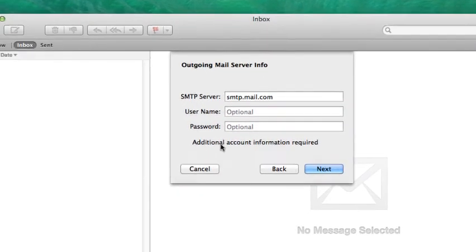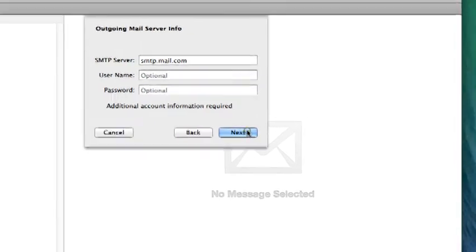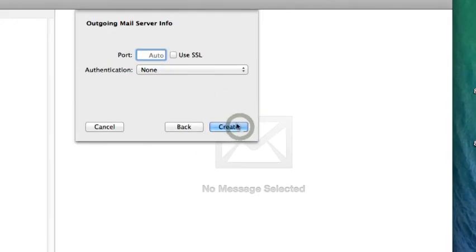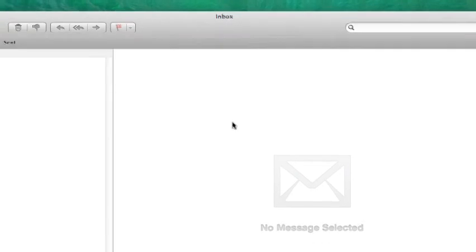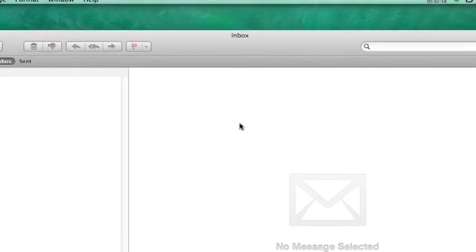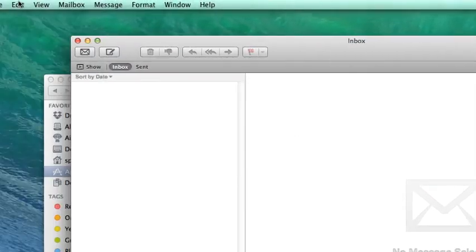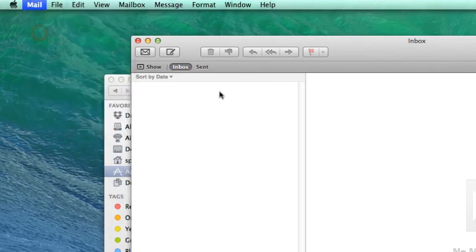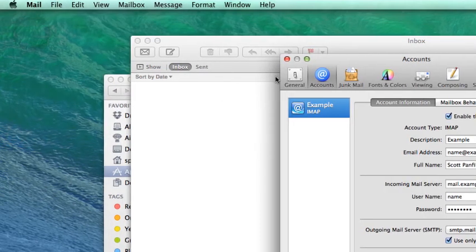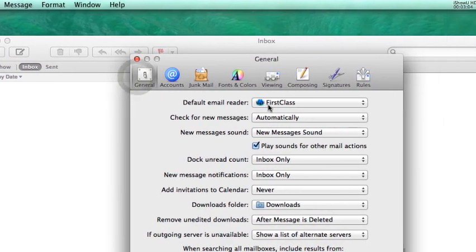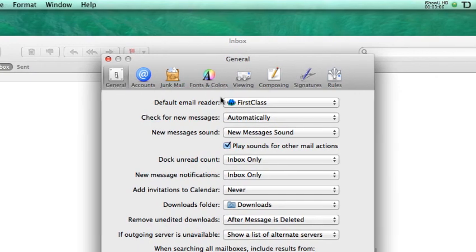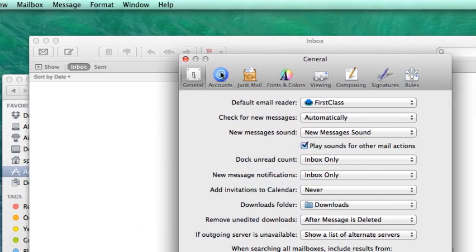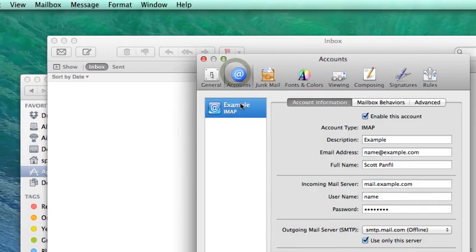There we go. Additional account information required, next. Auto, fine. Create. There we go, so now we're in Mail with our fake email address. Go up to Mail, Preferences, General, Default Email Reader. Okay. In Accounts, here is where we see that fake account that we just created.